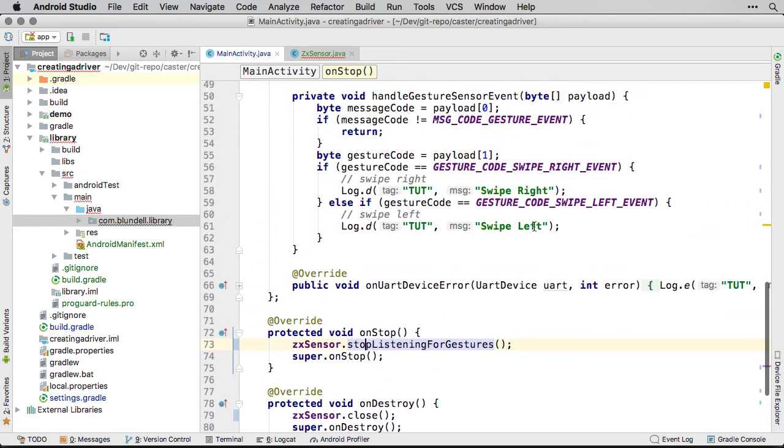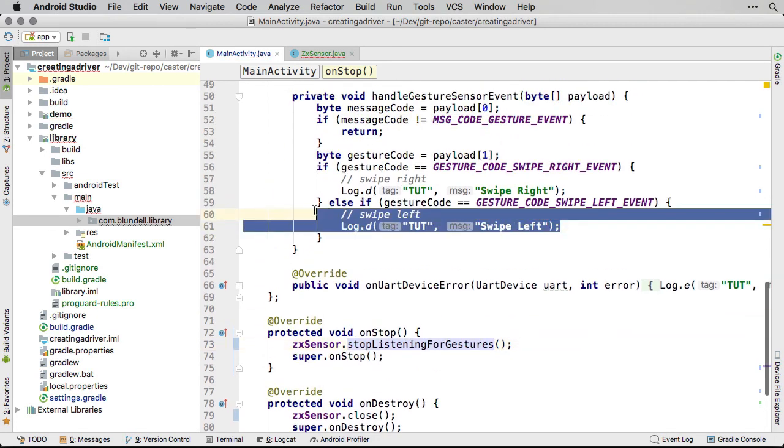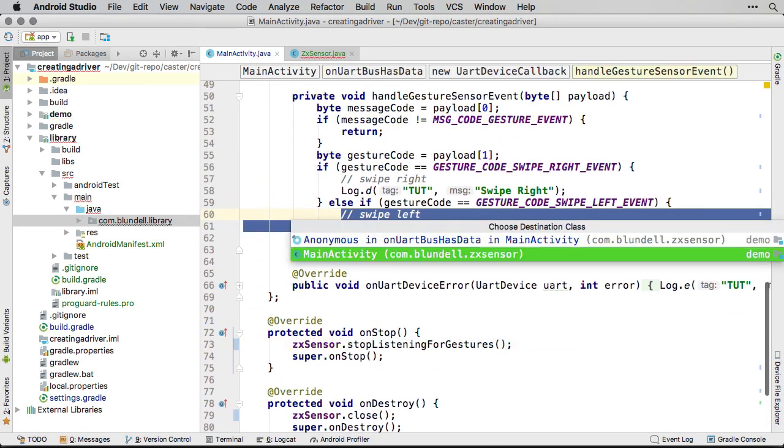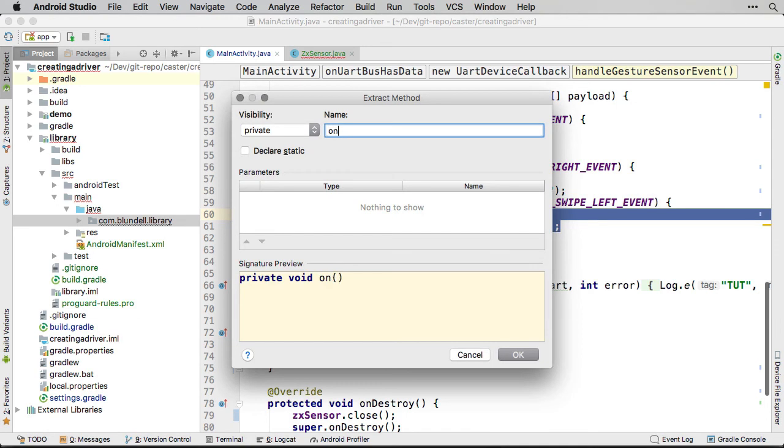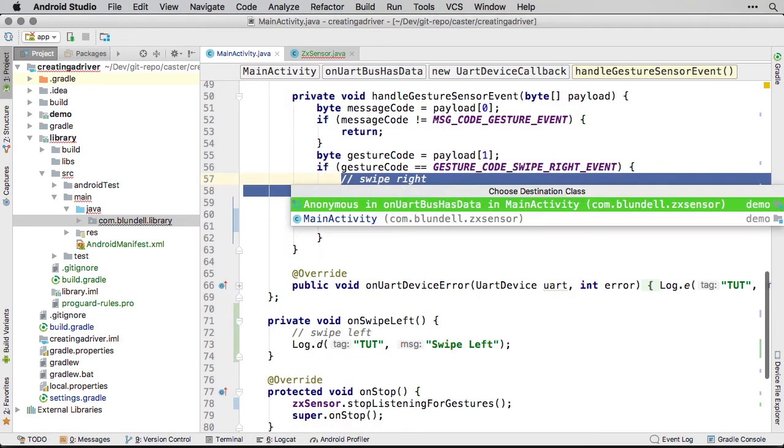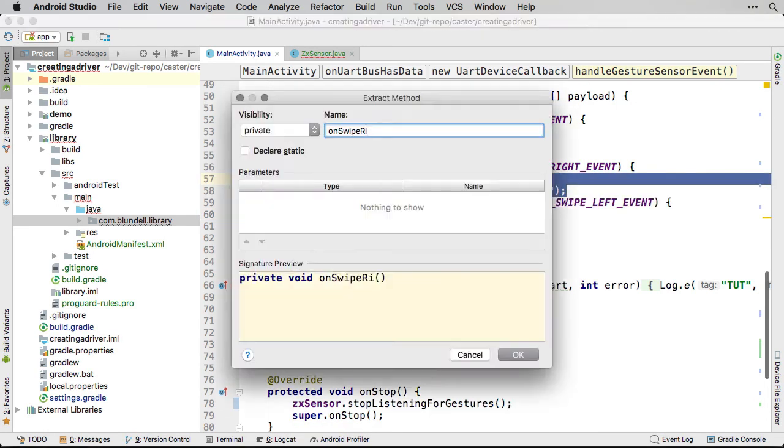When we detect gestures, our callback will send a message to Logcat. Let's also wrap these in method calls, and move them into the demo activity.